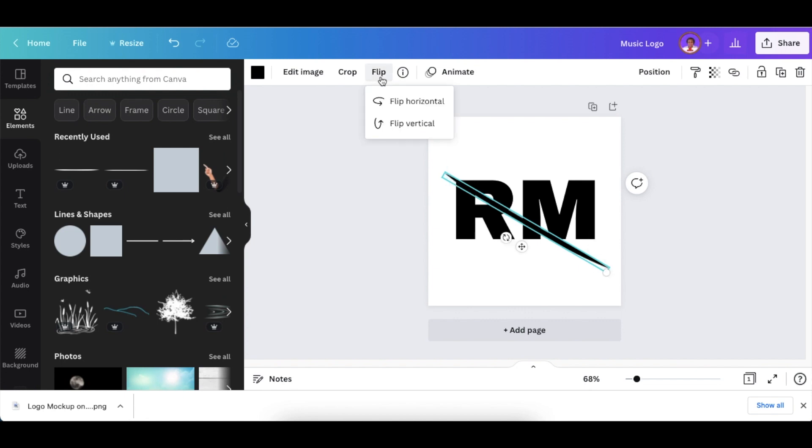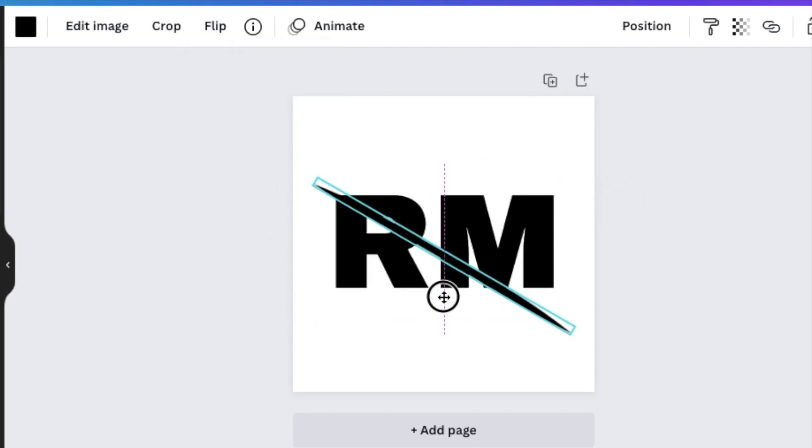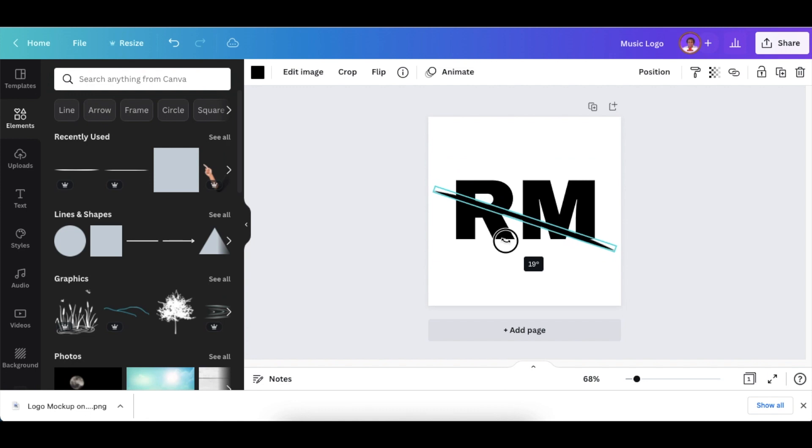Flip it vertically, then move it so that it slashes through.